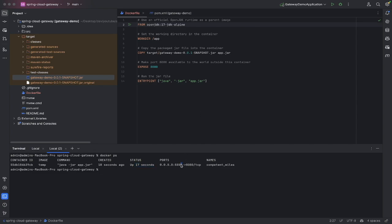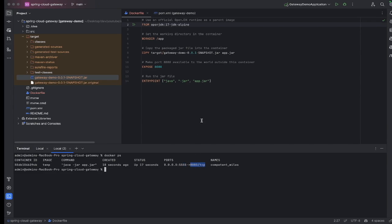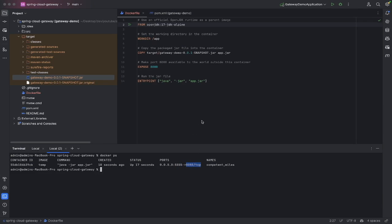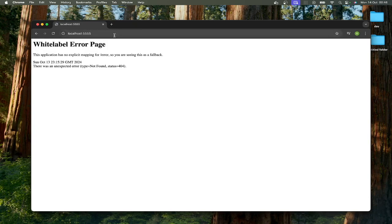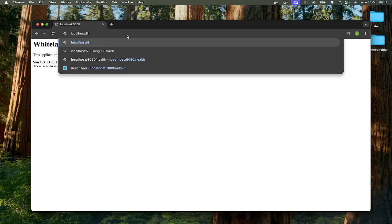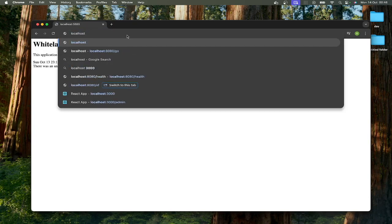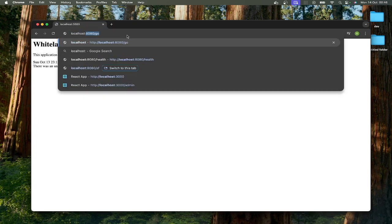I deliberately didn't use port 8080 this time because I wanted to show you how it's different. You could use port 8080 both for running on your local and to run within your container, but as I said, I just wanted to show you that it doesn't have to be the same and it still works.